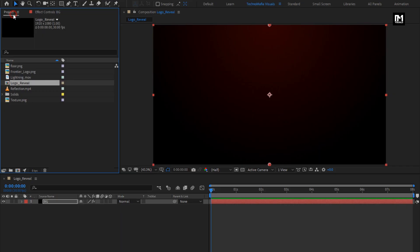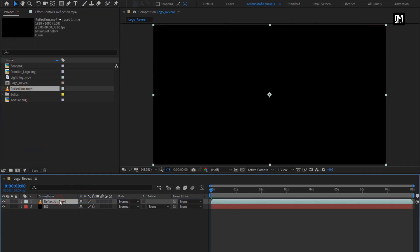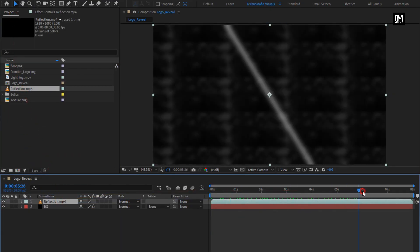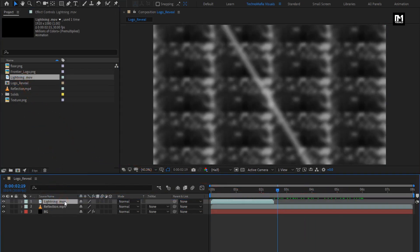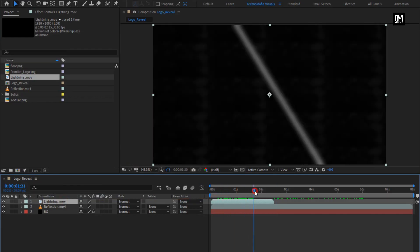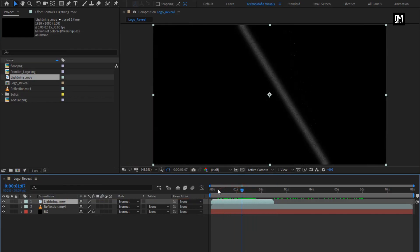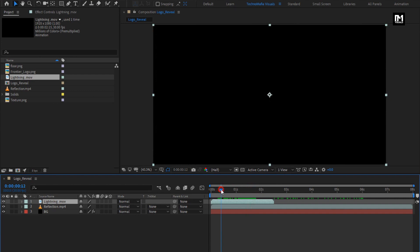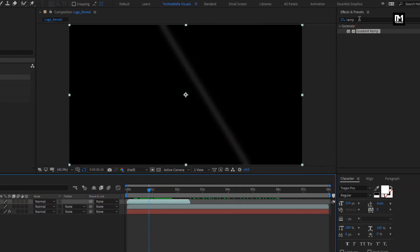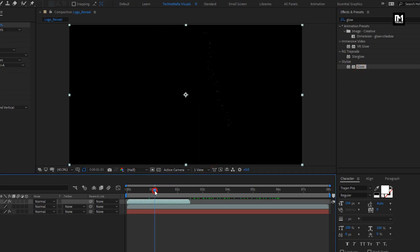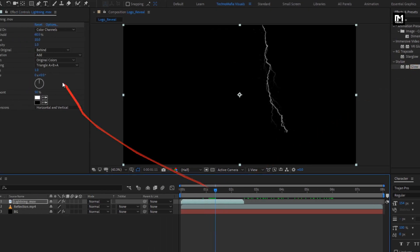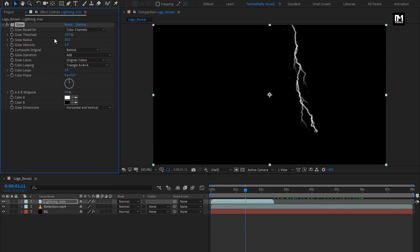Now add the reflection media file to the timeline. Now add the lightning media file to the timeline — you can see the preview. For this lightning media file, in Effects and Presets, search for Glow and add it to the lightning. For lightning, set glow threshold to 10% and set glow intensity to 0.1.